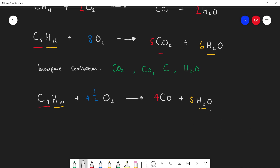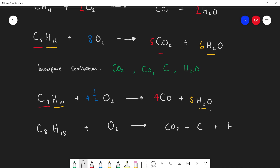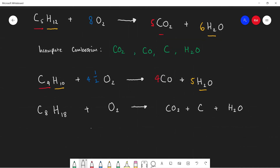Let's do one more: octane C8H18 plus O2, but this time we're going to form carbon dioxide, just carbon particles, and water. See if you can balance this one.